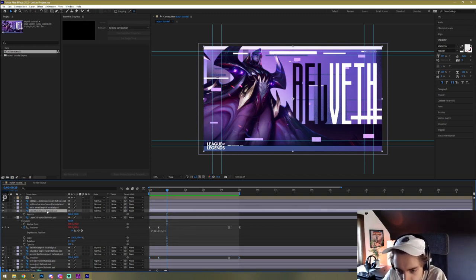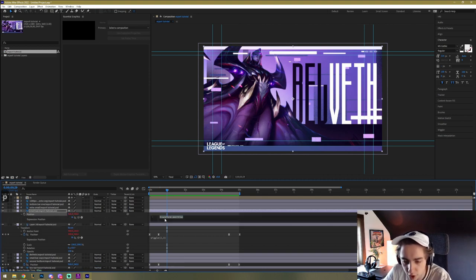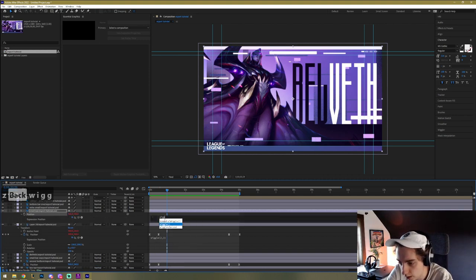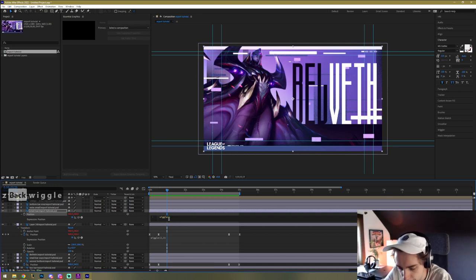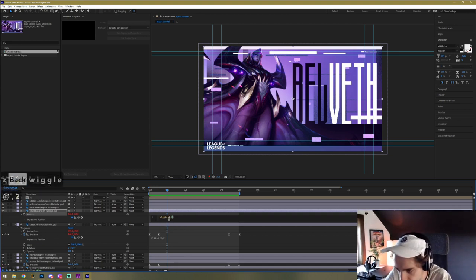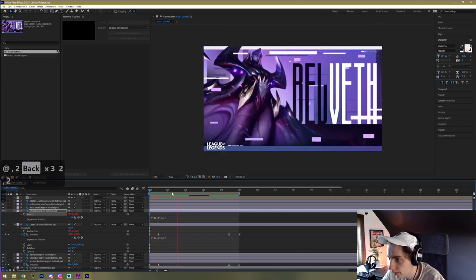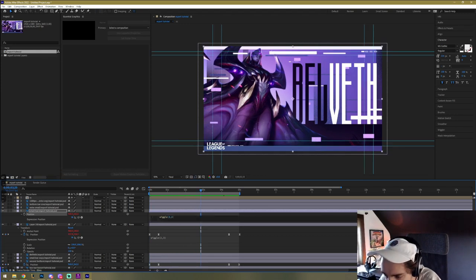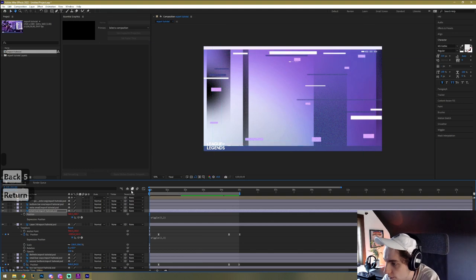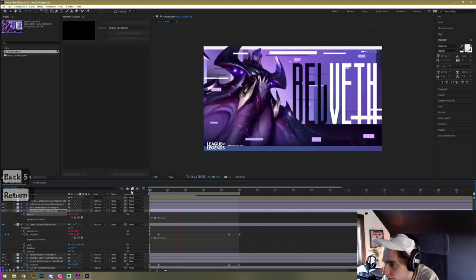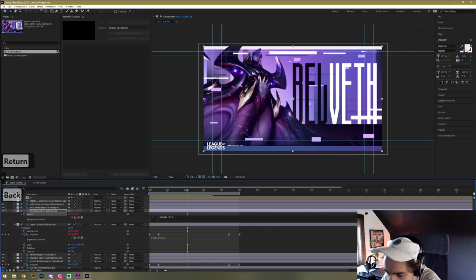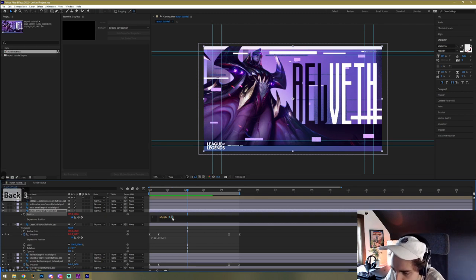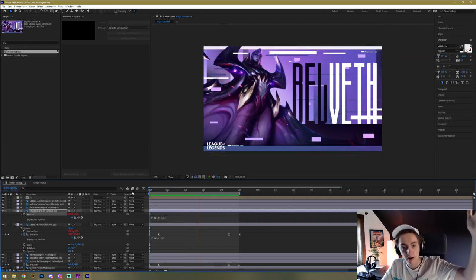Let's check out the wiggle on that — maybe a bit more wiggle. Let's try four or five, see how that looks. That's maybe too much aggression on the shake — 3.5 maybe. That looks good.